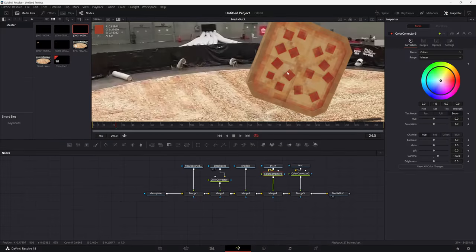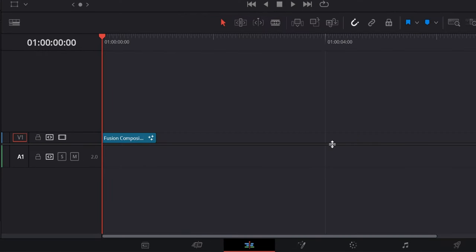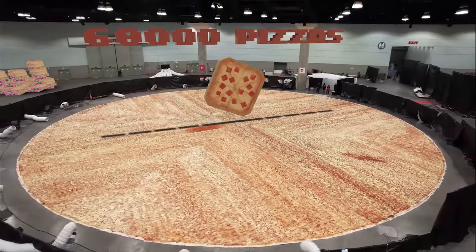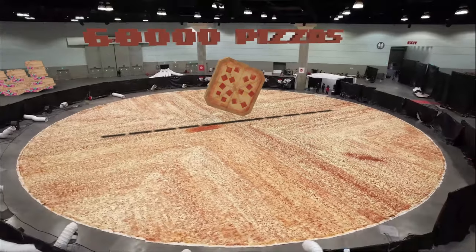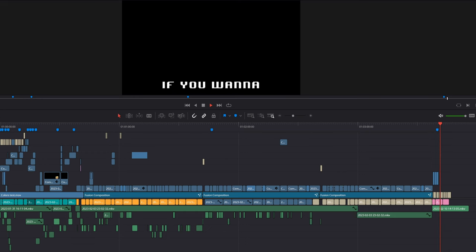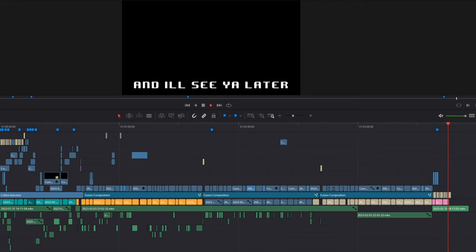But after that I think we're done. Also before you render, don't forget to change the length of your fusion composition to match your clip. But that's pretty much it. This video took a while to make so subscribe if you want to see more tutorials. Also join my Discord server if you have any questions. And I'll see you later.